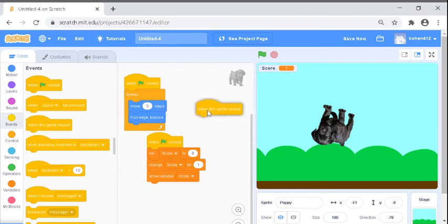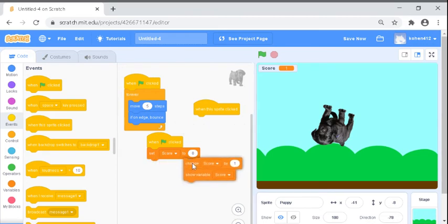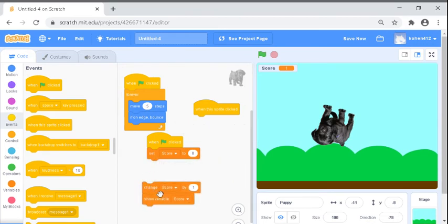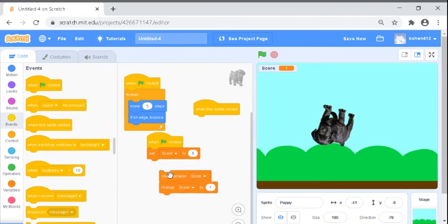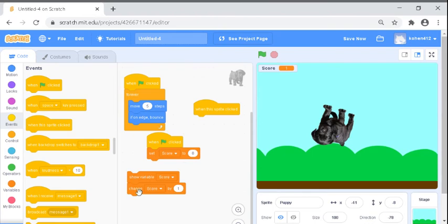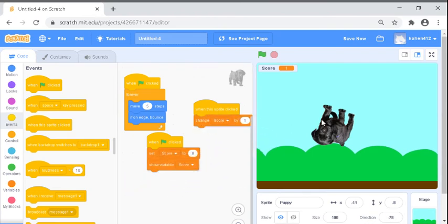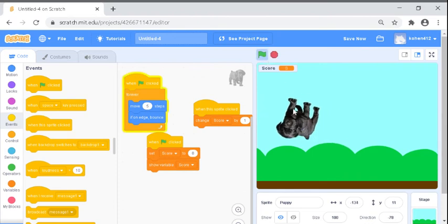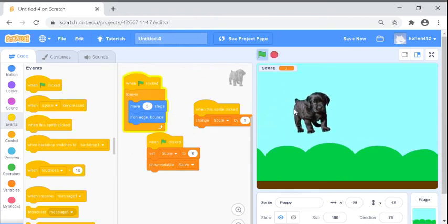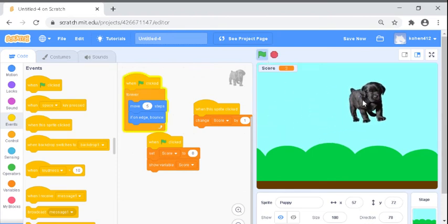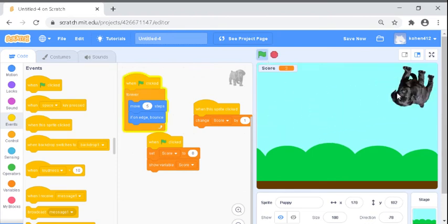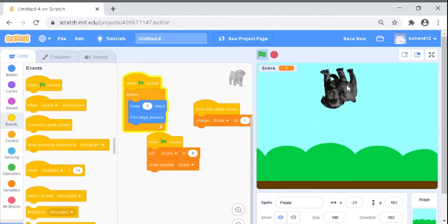When sprite clicked. So you have to click the puppy and you have to try to catch it.